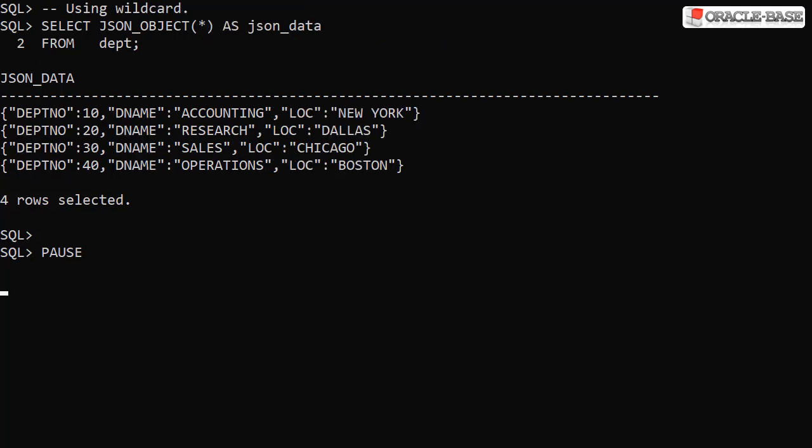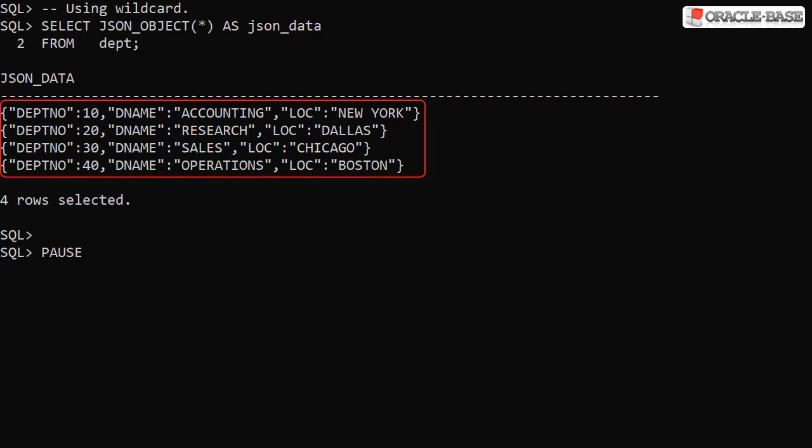From 19c onward, we can use a wildcard in the JSON_OBJECT call, which will return all the columns from the table or view. Notice the JSON element names are all in uppercase. This is because they're derived from the column names.